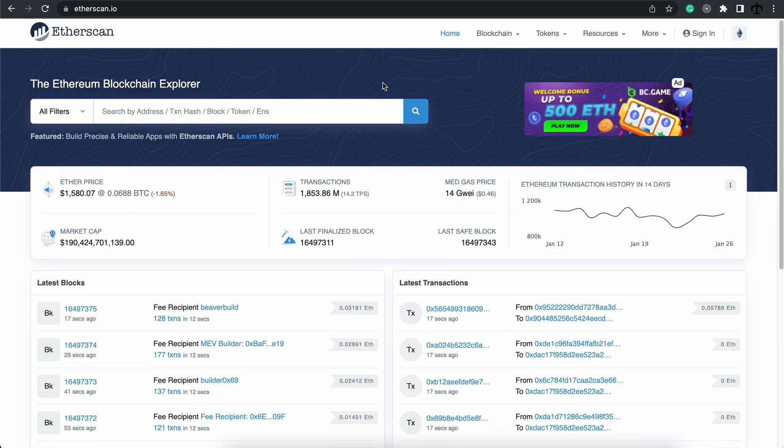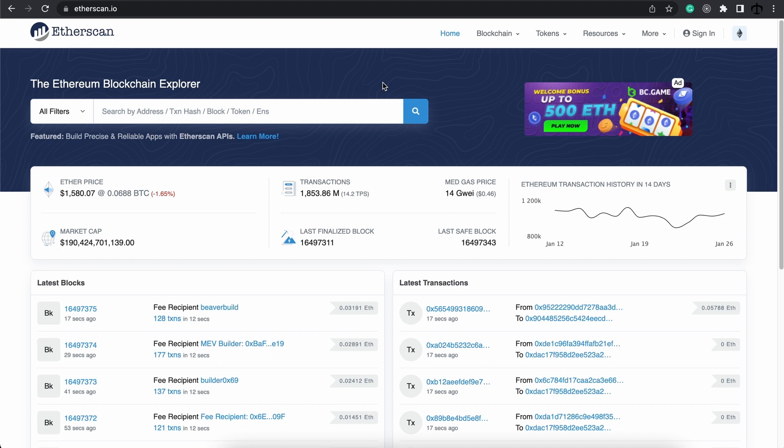For now, I just wanted to introduce you to Etherscan, a blockchain explorer, because this will be the place where we spend most of our time interacting and observing the blockchain. And as the course goes on, we're always going to come back here to implement and practice what we've learned.